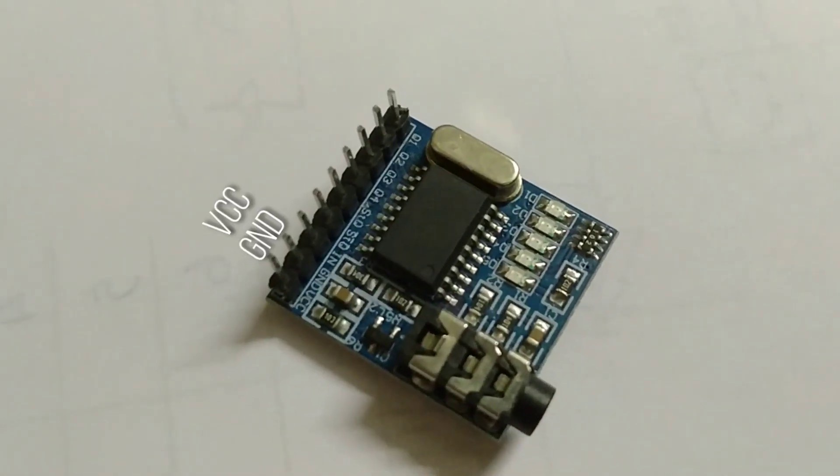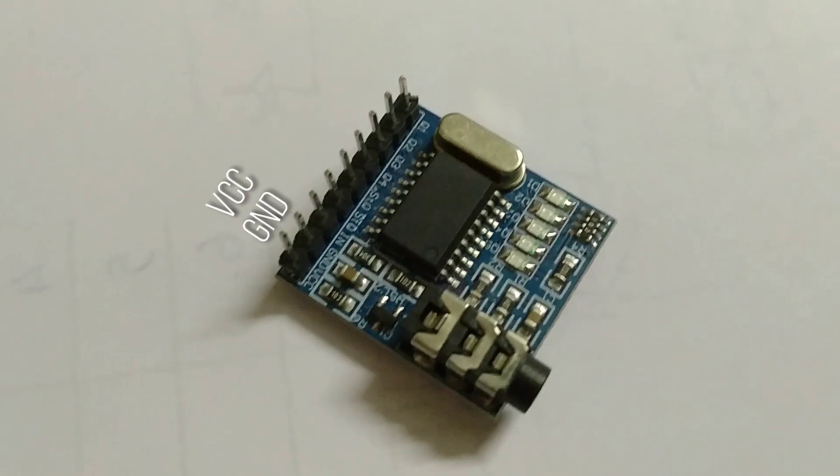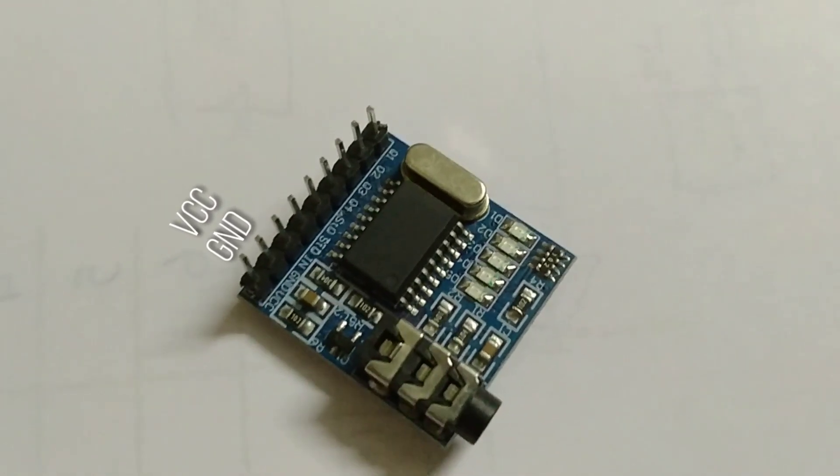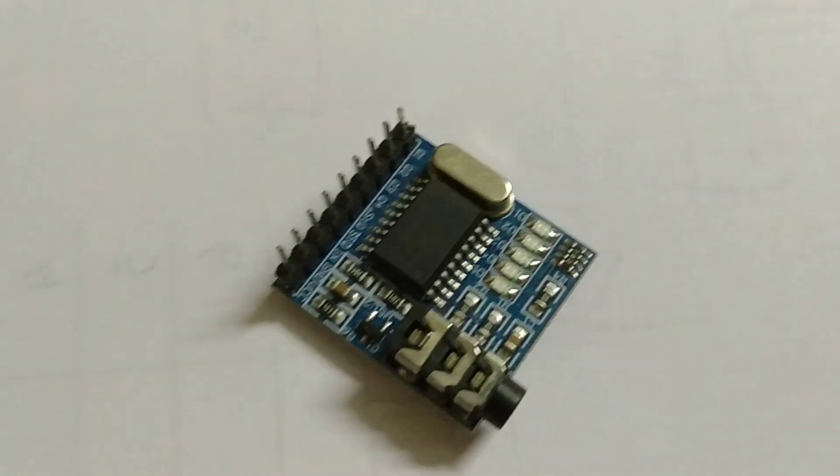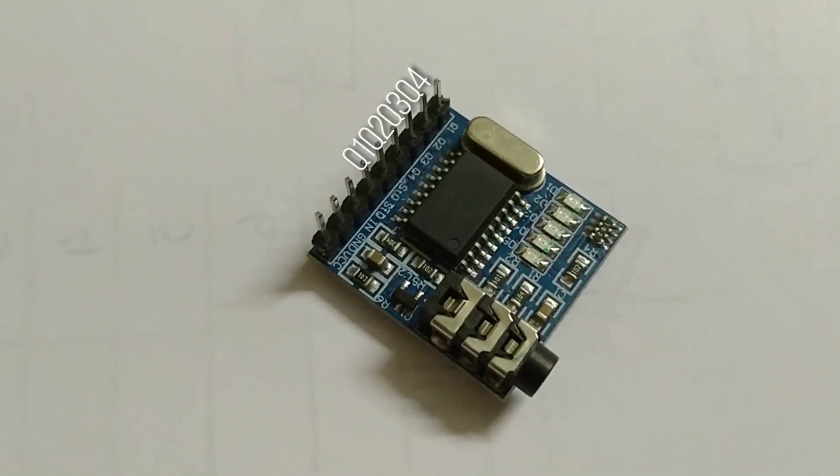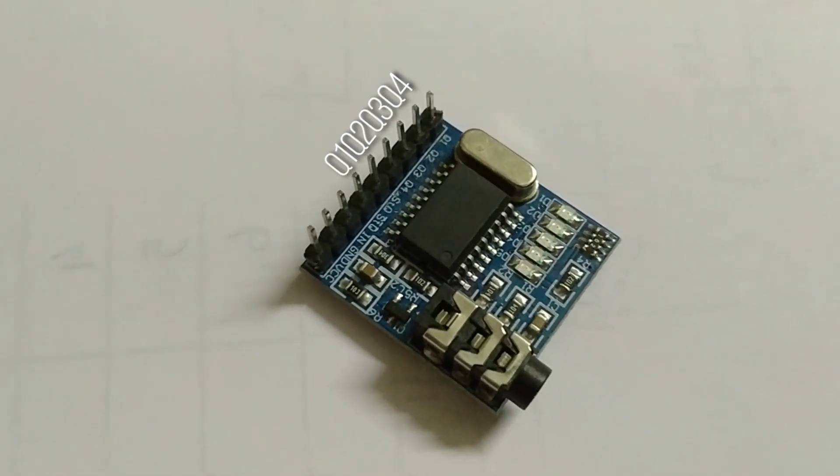This module has VCC and ground pins which has to be connected to the battery or any external source. And it also has 4 output pins named as Q1, Q2, Q3 and Q4.